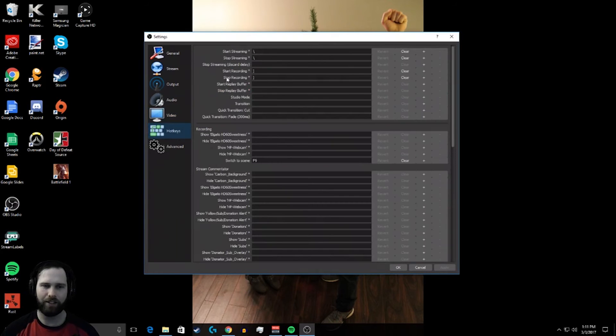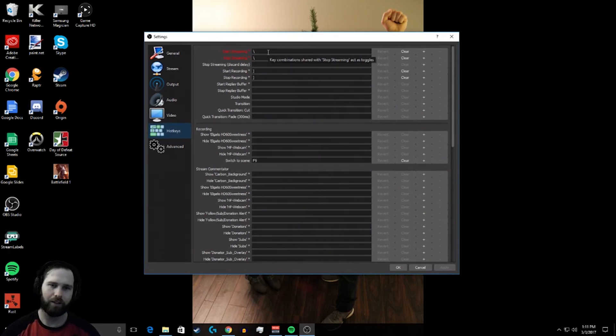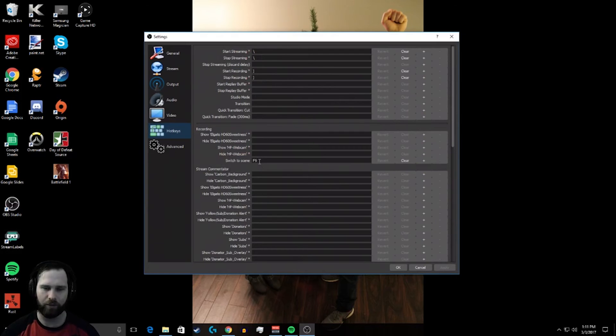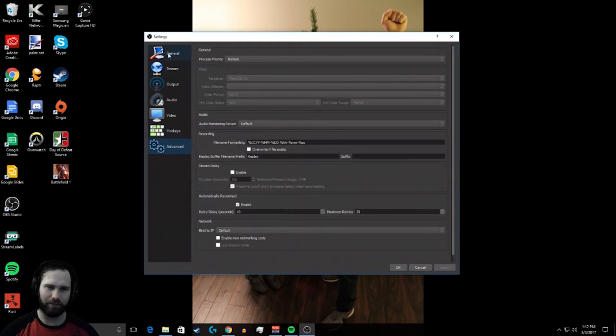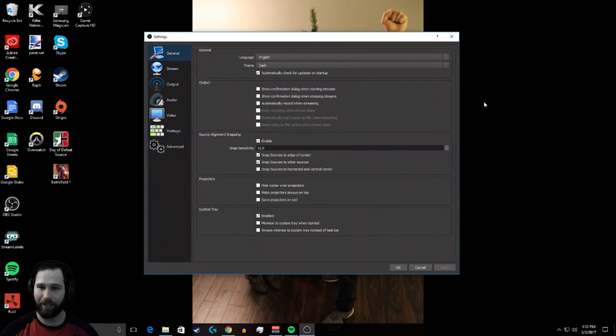Hotkeys. I can start streaming, stop streaming. I can start recording, stop recording, and I can switch my scenes. Advanced, don't really want to touch advanced. So that about wraps it up with the settings.